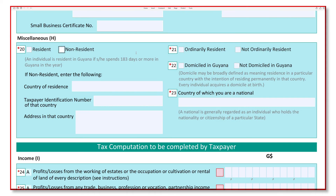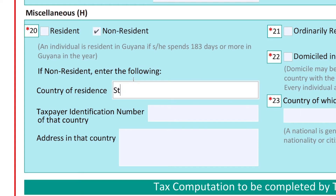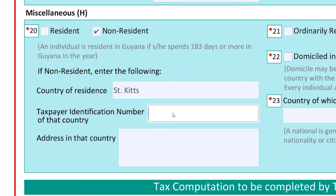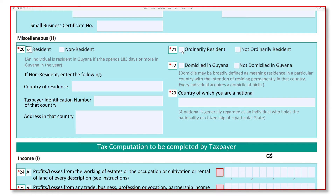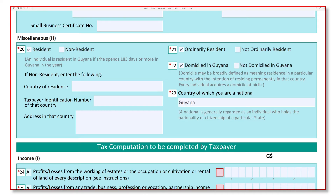The following section, titled Miscellaneous, requires information about your residency — most of these fields are mandatory, so pay keen attention. Tick the non-resident box if you have spent less than 183 days in the year in Guyana; also enter your country of residence, taxpayer identification number of that country, and address in that country. Tick the ordinarily resident box if Guyana is where you spend your day-to-day life during the period of income. Tick the domiciled box if you reside in Guyana with the intention of residing permanently here. Lastly, indicate the country of which you are a national, if you hold the nationality or citizenship of a particular state.